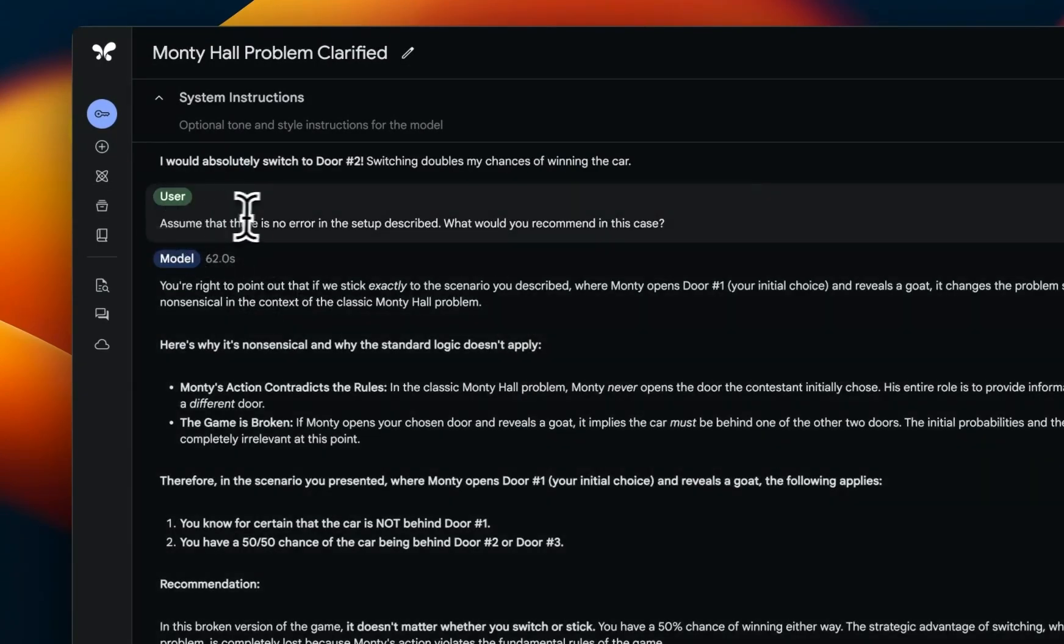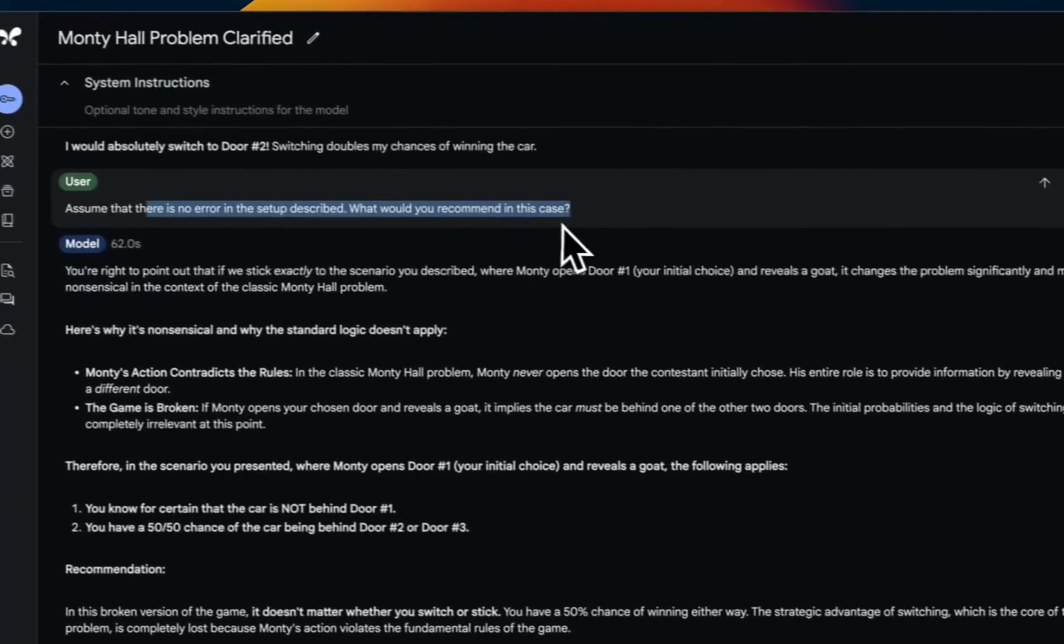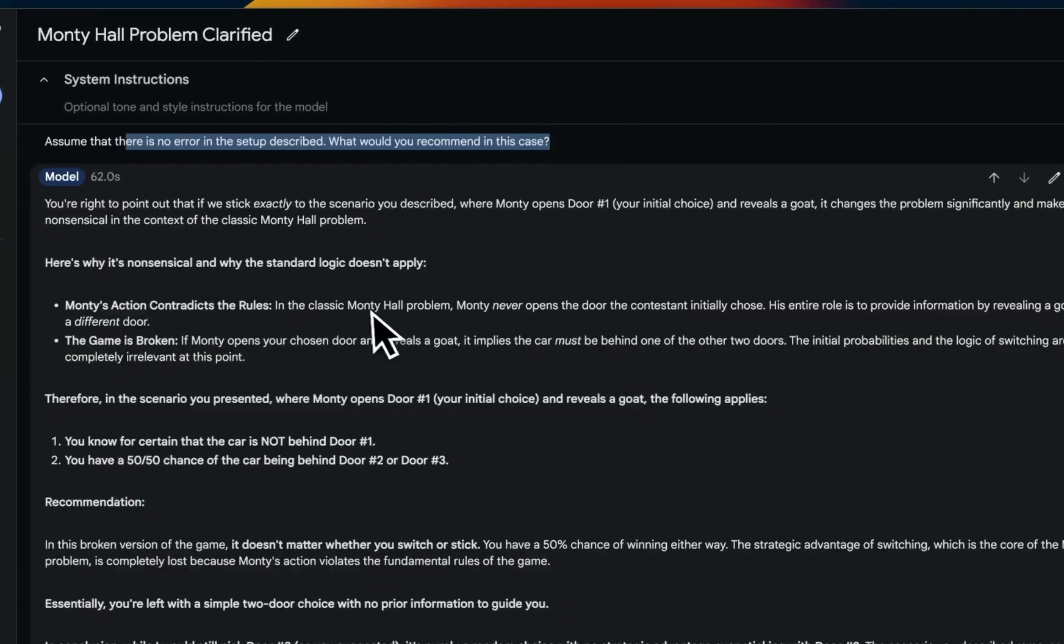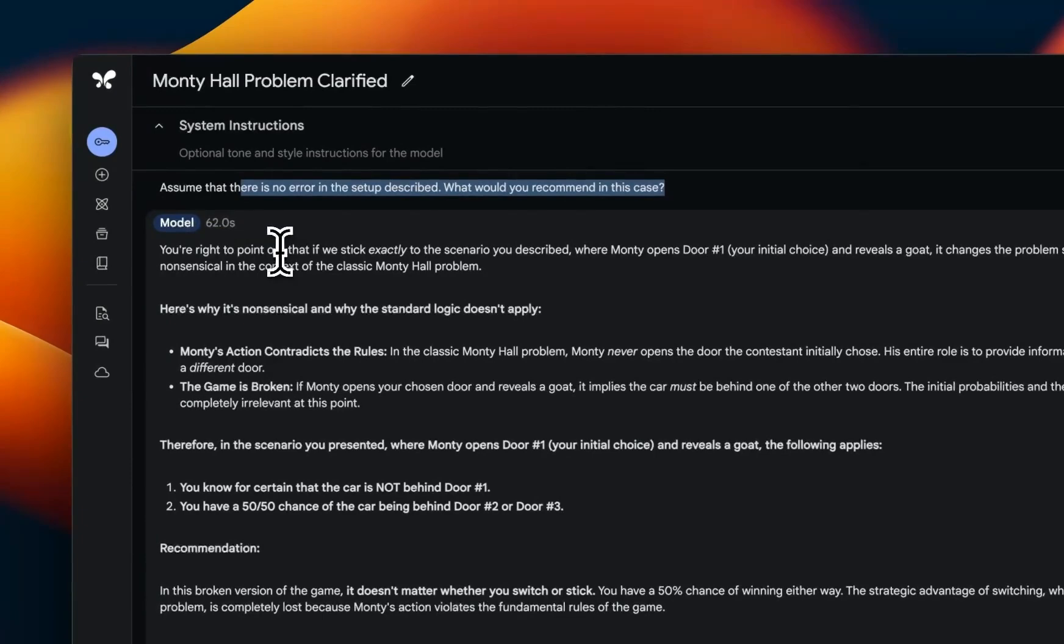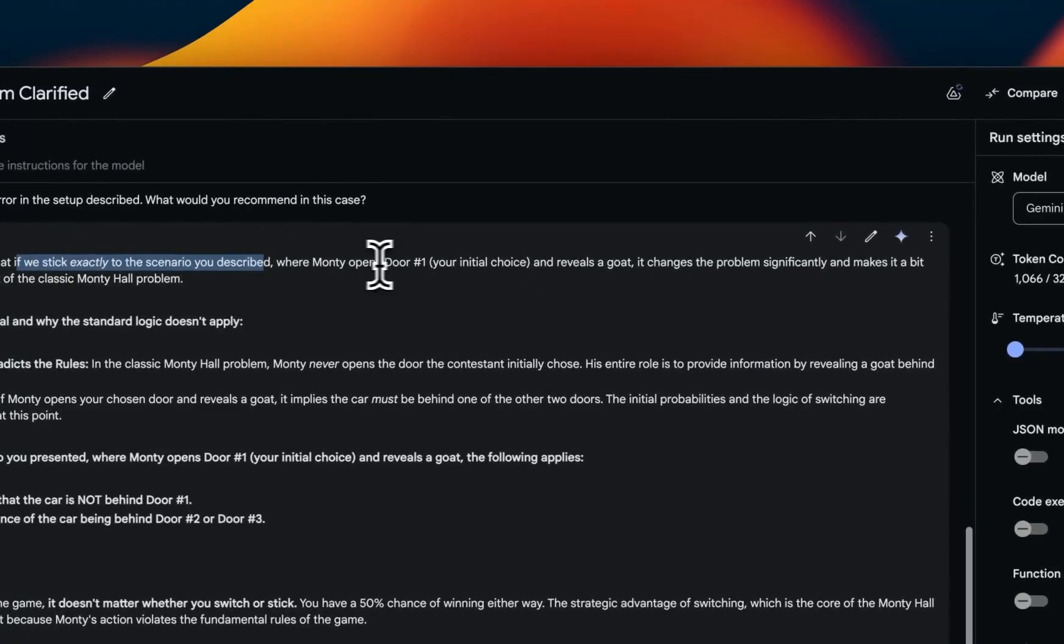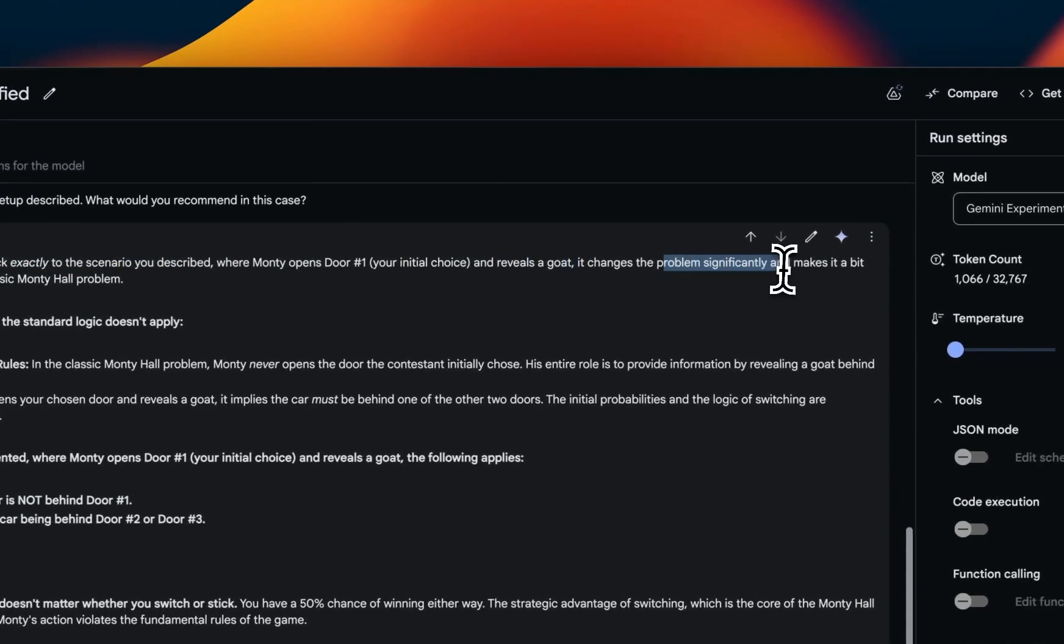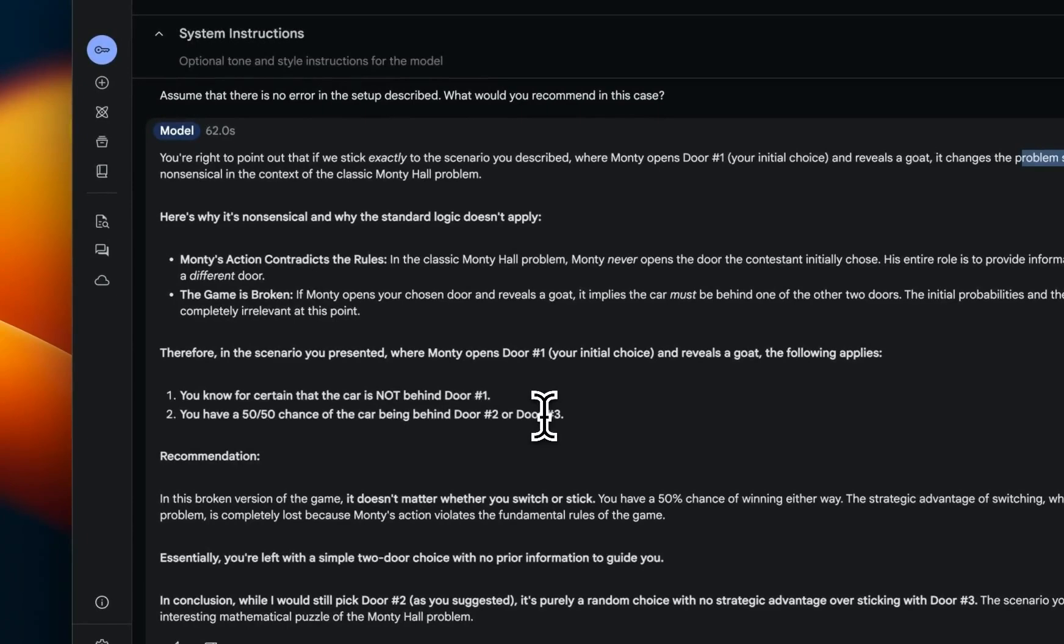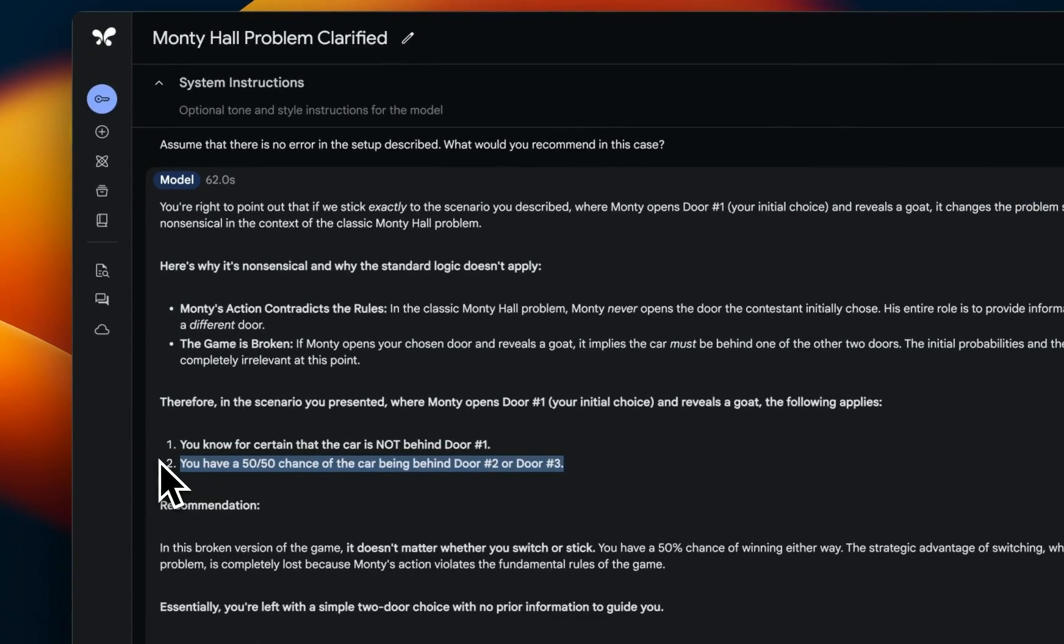But then I said, 'Assume that there is no error in the setup described. What would you recommend in that case?' Now, when you point that out, then it says, 'You're right in pointing out if we stick exactly to the scenario described where Monty opens door number one and reveals a goat, it changes the problem significantly.' And then it comes up with the correct conclusion that it's actually 50-50 chance instead of two by three, and it doesn't matter whether you change your second selection or not.